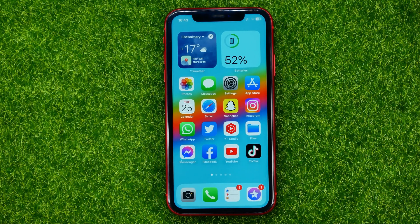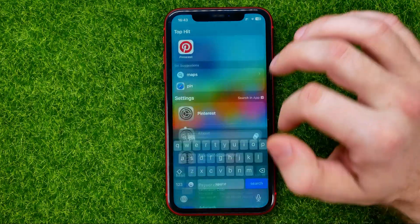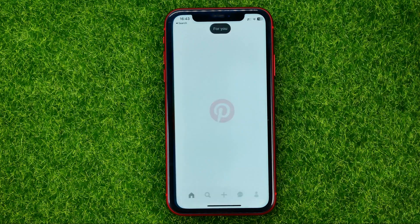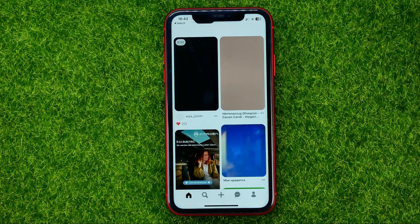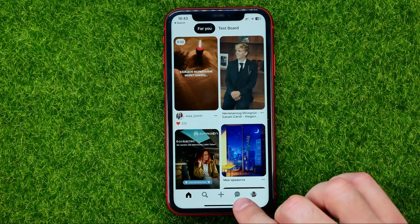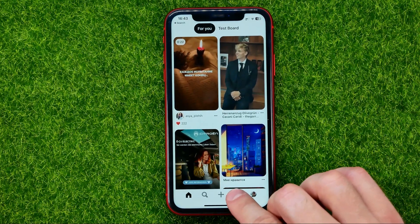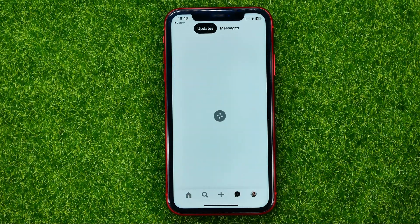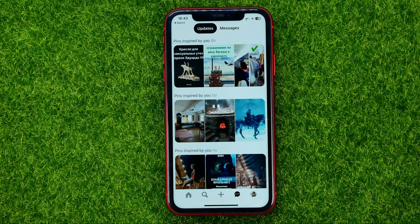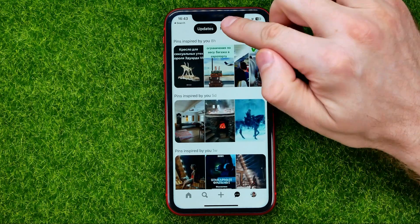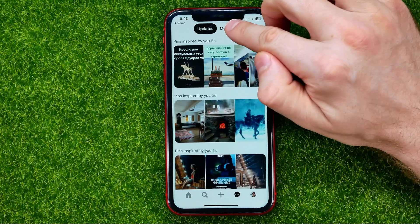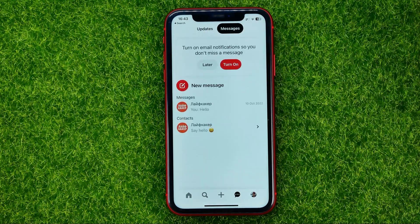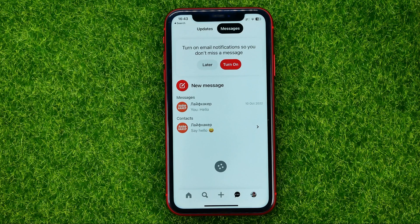So let's get started. First, open up the Pinterest app, then hit that chat icon to open up that page, where you should tap on Messages at the very top, and that will show you all your Pinterest messages.